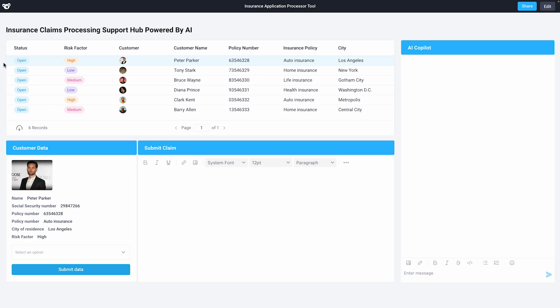Imagine that we're a large insurance company, and that this is our insurance claim processing support hub. We have a bunch of open tickets from our customers that we're pulling in from the internal API we use to manage our customers. Peter here has reached out to us, opening a new claim by mailing us a letter that our team has scanned in as a PDF.